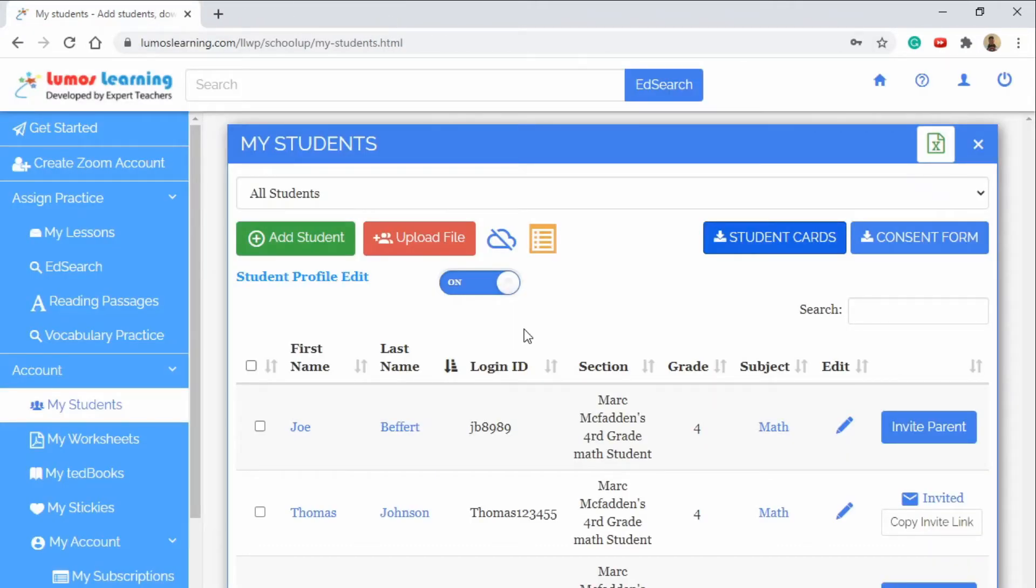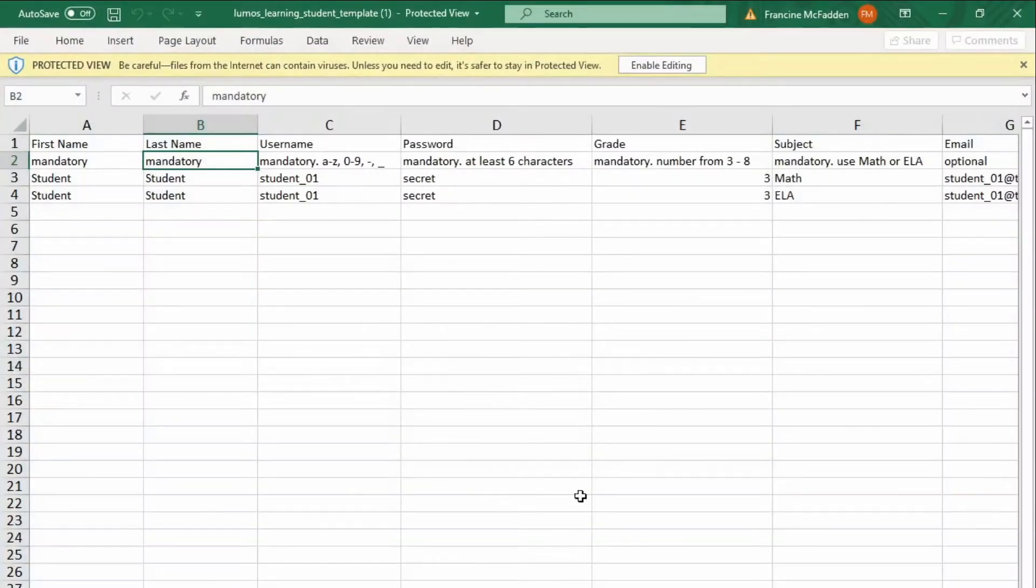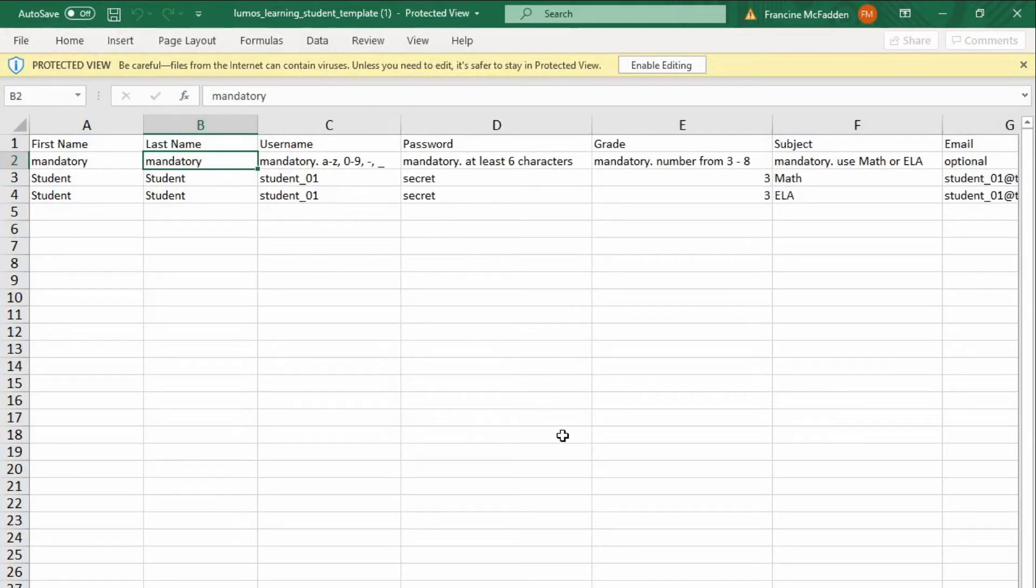If you'd like to upload a list of students you can use the Upload File button. You can download an Excel document that will enable you to put your entire class into one list. Here we have the Excel file and you'll see that we can add student names and fill the whole list with class information.